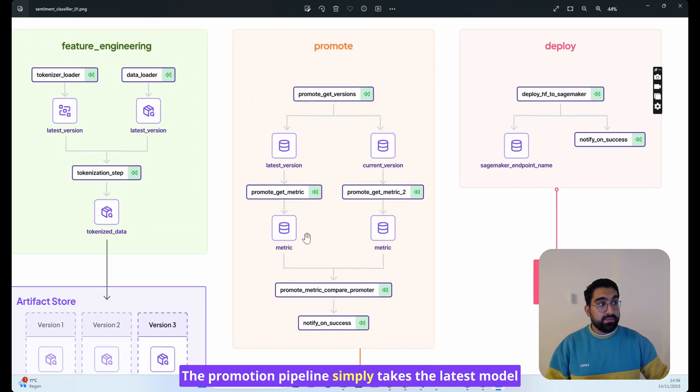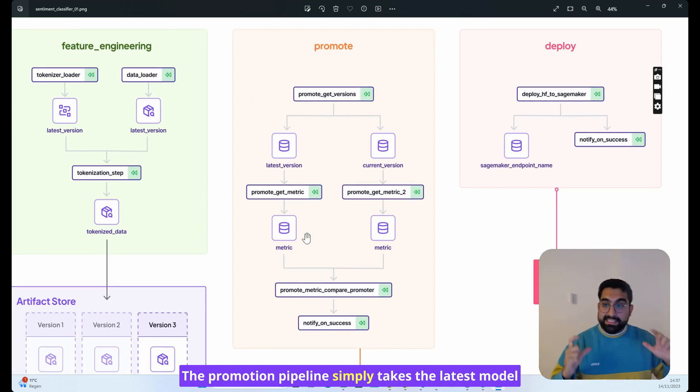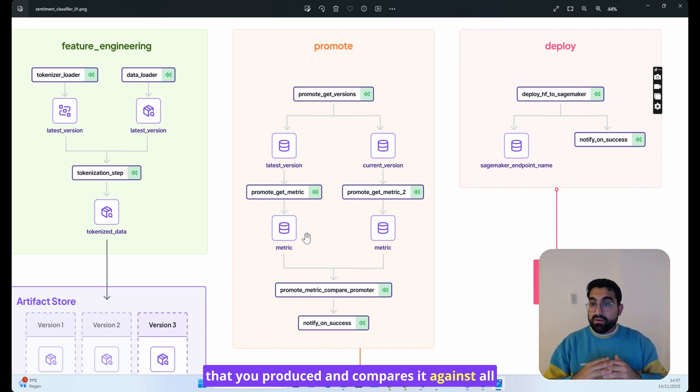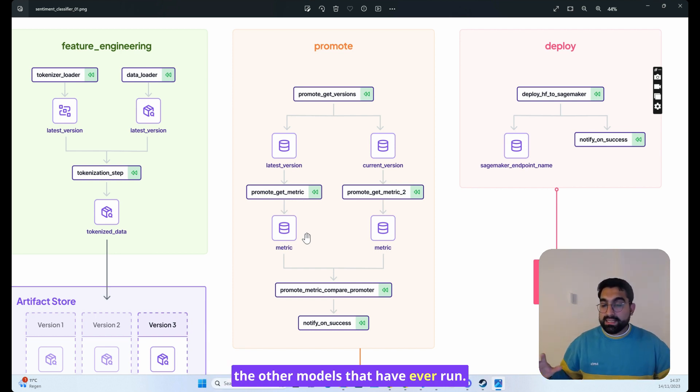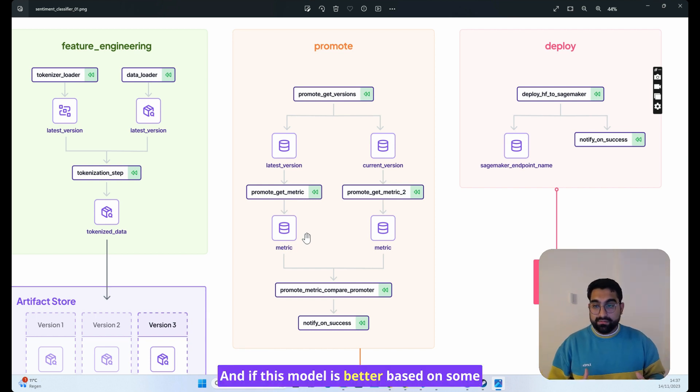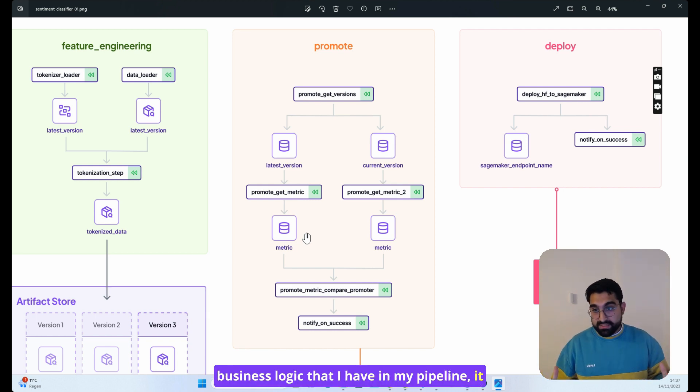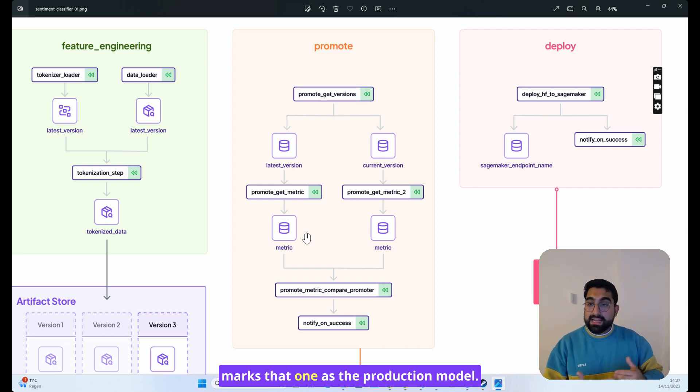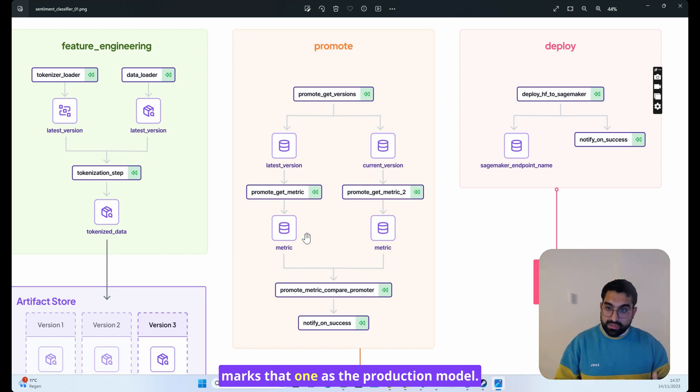The promotion pipeline simply takes the latest model that you produced and compares it against all the other models that have ever run. If this model is better, based on some business logic that I have in my pipeline, it marks that one as the production model.